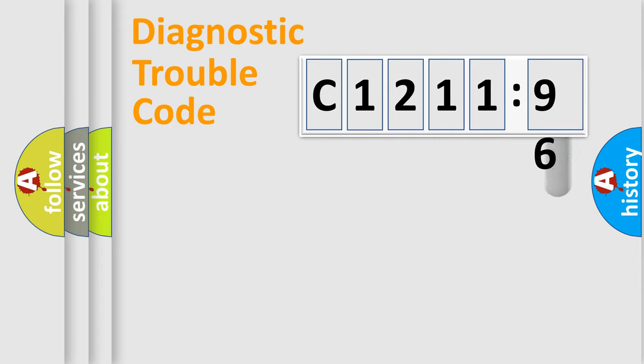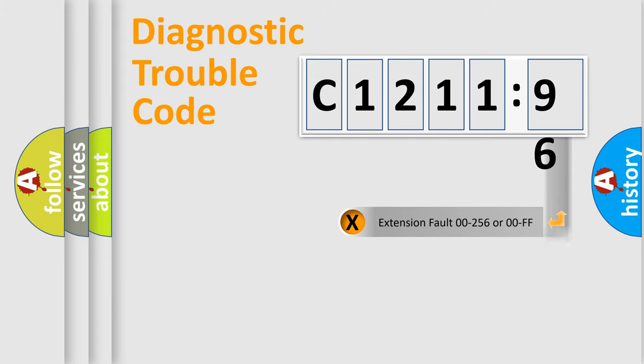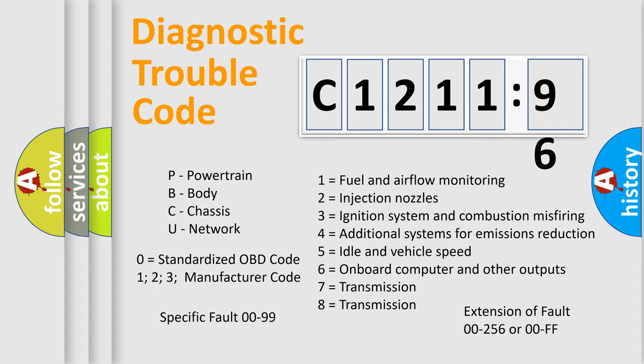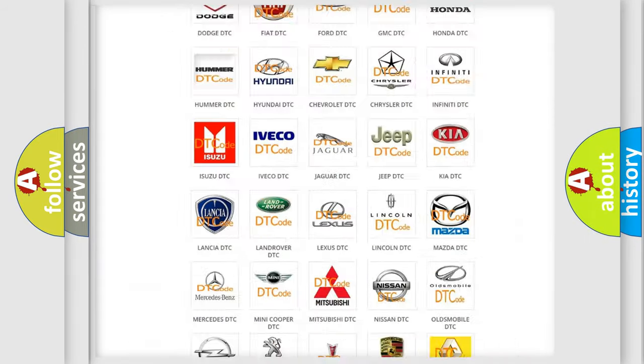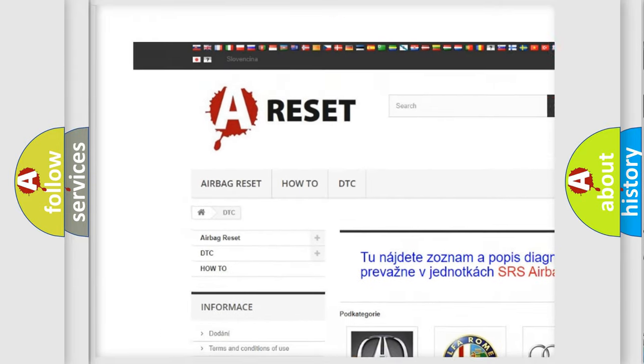Only the last two characters define the specific fault of the group. The add-on to the error code serves to specify the status in more detail. For example, a short to the ground. Let's not forget that such a division is valid only if the other character code is expressed by the number zero.